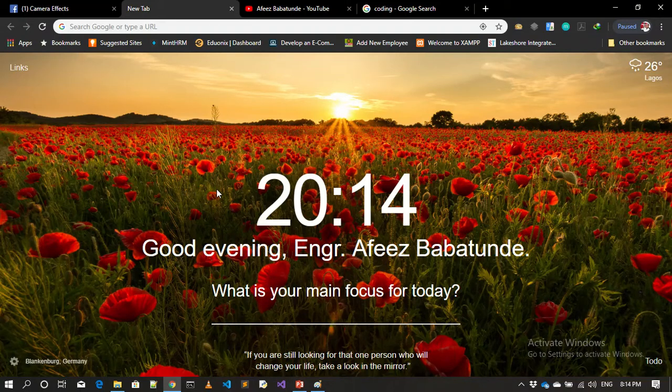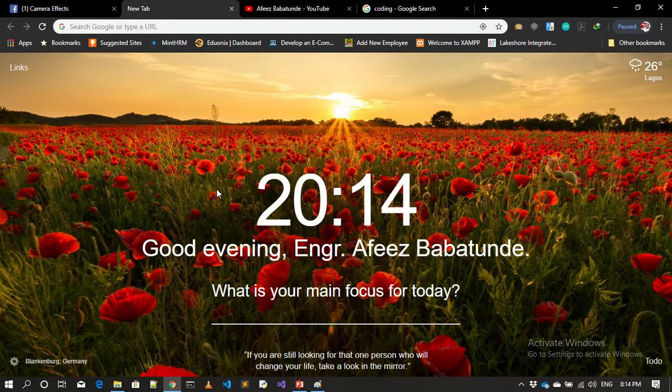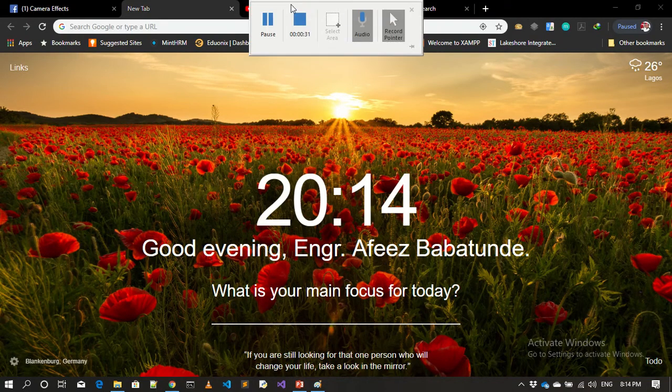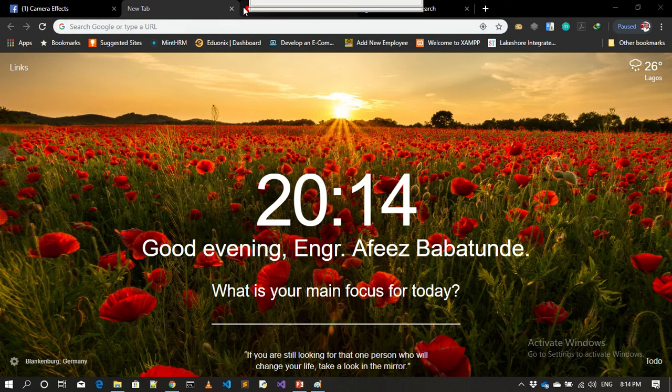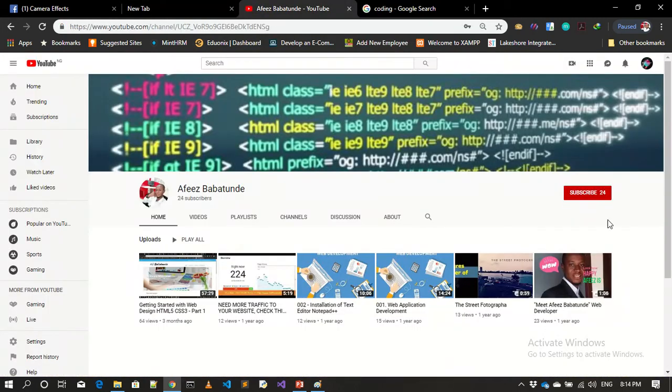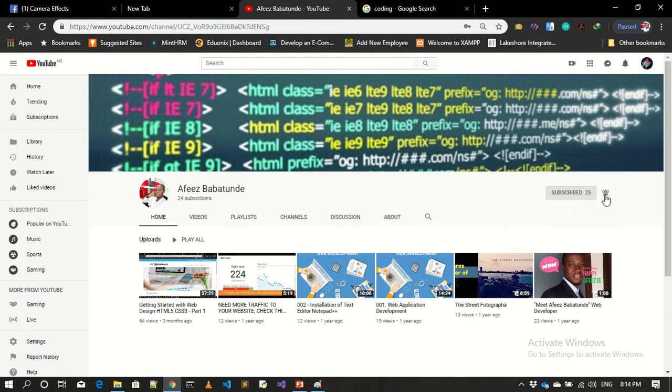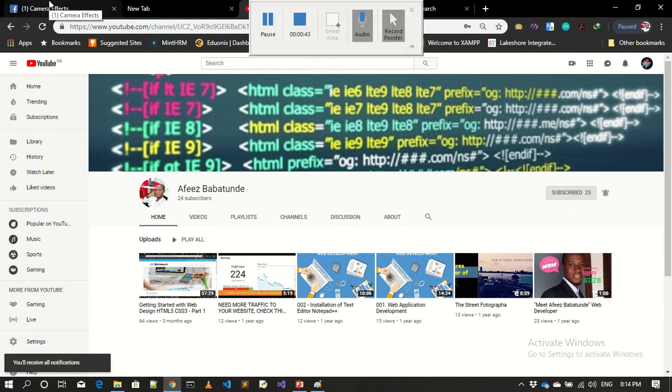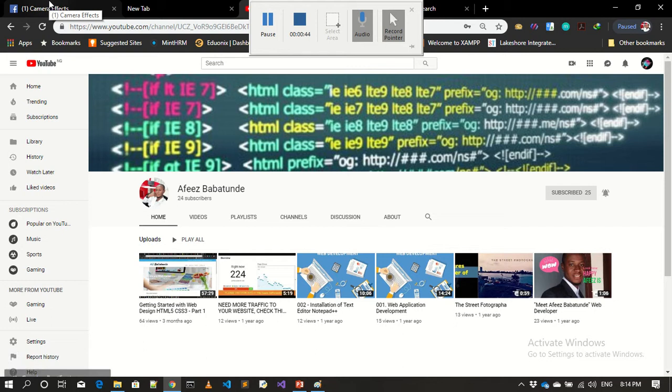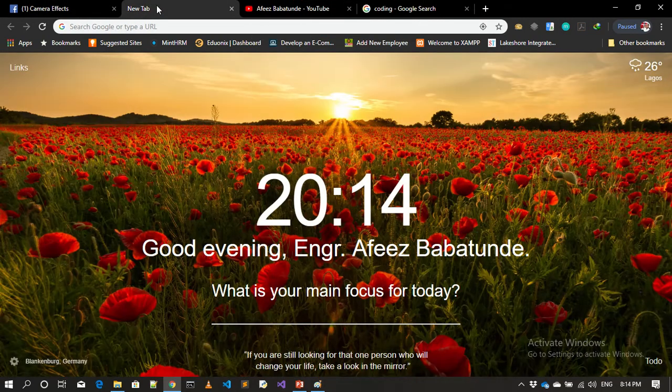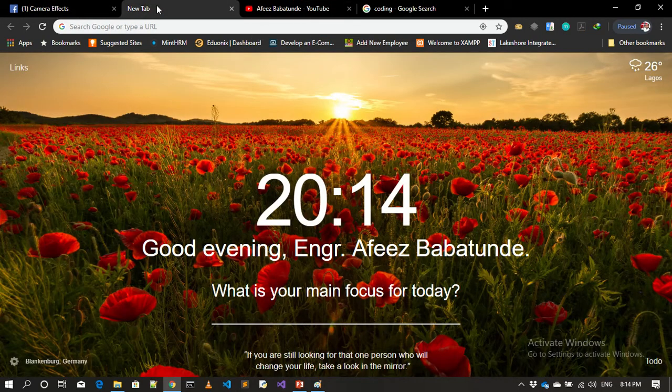If you are visiting my YouTube channel for the first time, don't forget to subscribe. Kindly click on the subscribe button and click on the bell notification so that anytime I post any video on my YouTube channel, you'll be able to get notification.